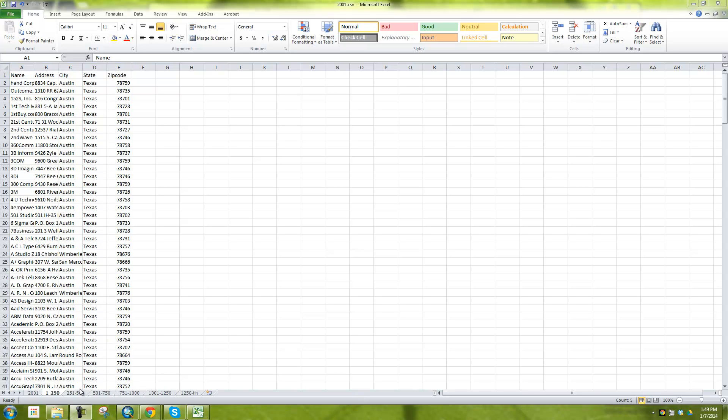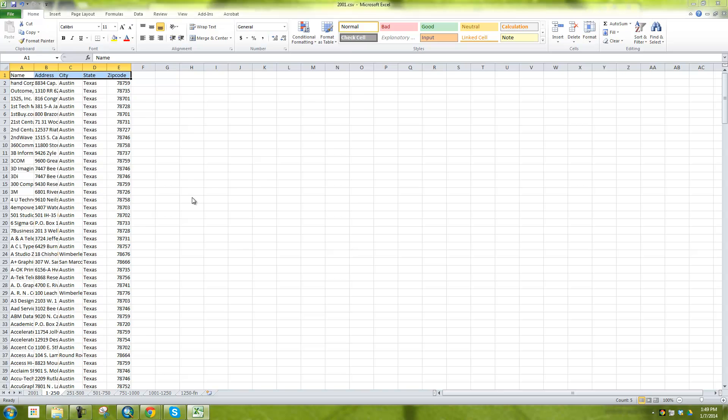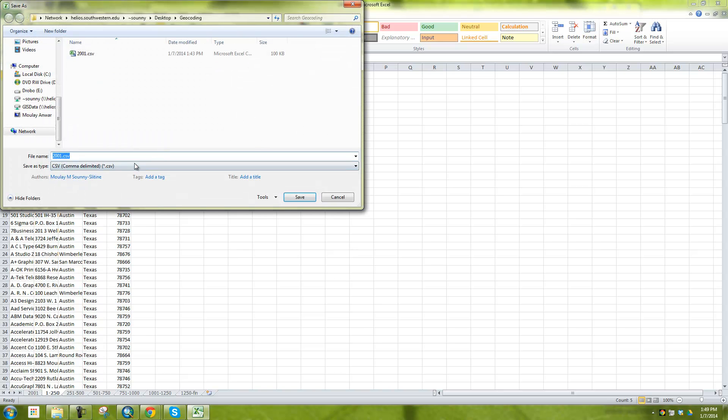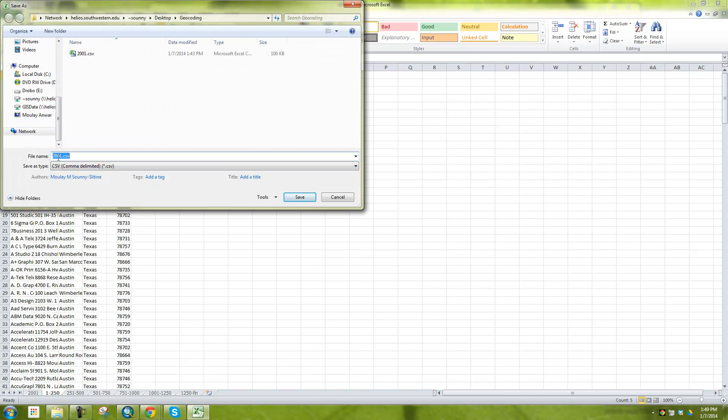I'll spare you from having to see that. So I just went ahead and copied and pasted the rest of those in there. But then you can see here, now I need to save each one as its own CSV. So if I go here from 1 to 250, I'm going to want to do file and save as. And now save this as its own CSV. And I'm going to call it 2001, 1 through 250. Save.